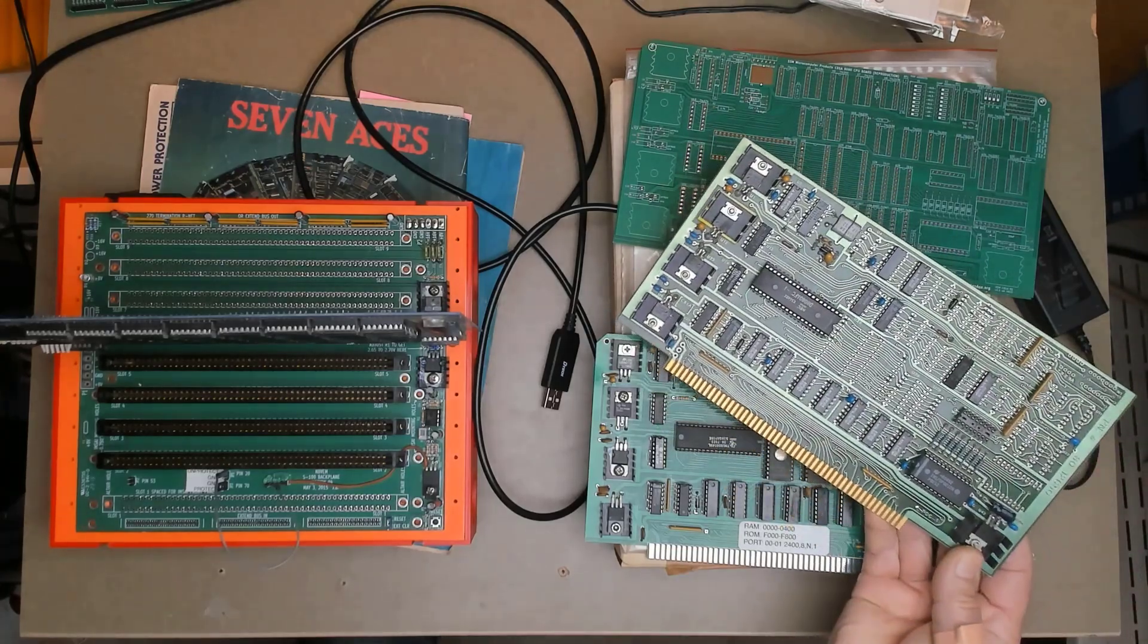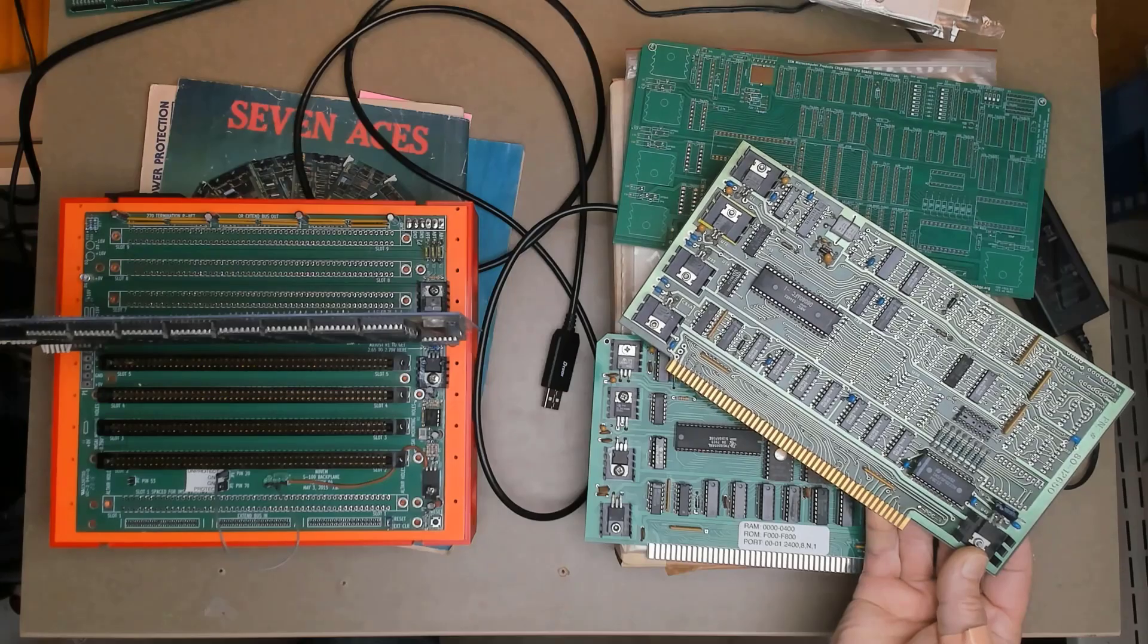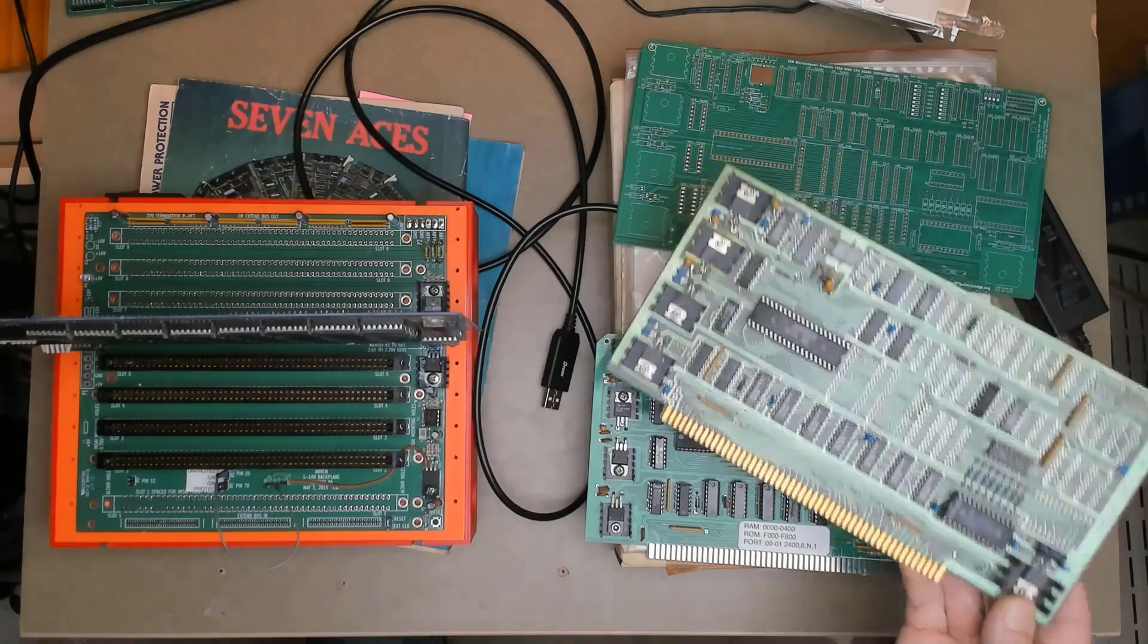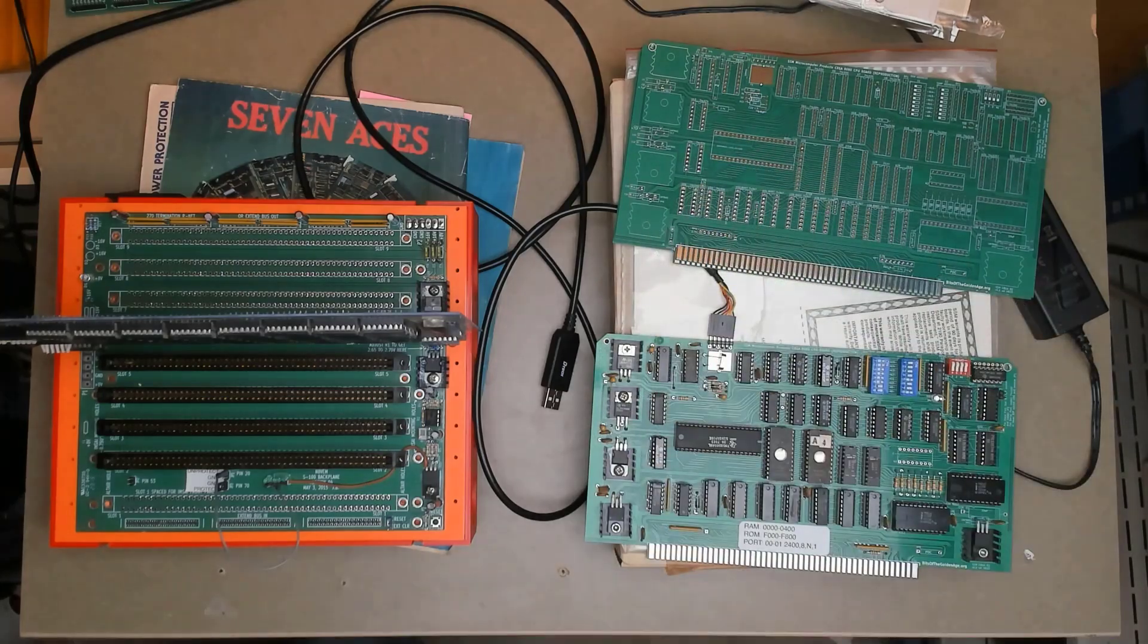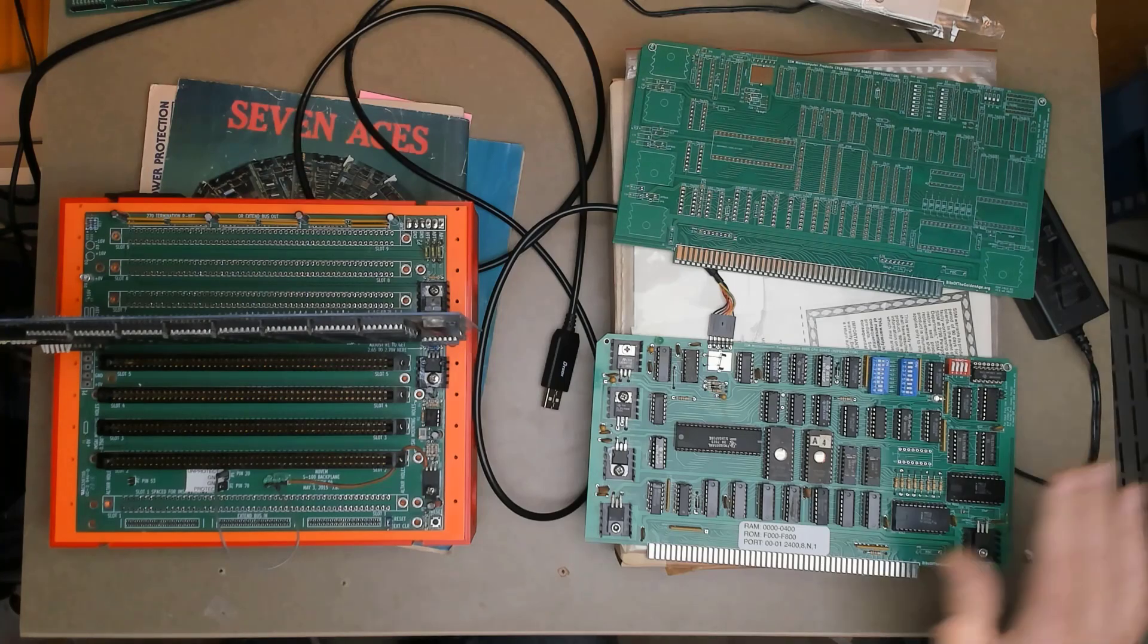So getting this one pretty much eliminates any desire I had to populate or to build one of these unbuilt kits. Okay, so that's that. Let's get on to the reproduction boards. Now, I did make two reproduction boards.